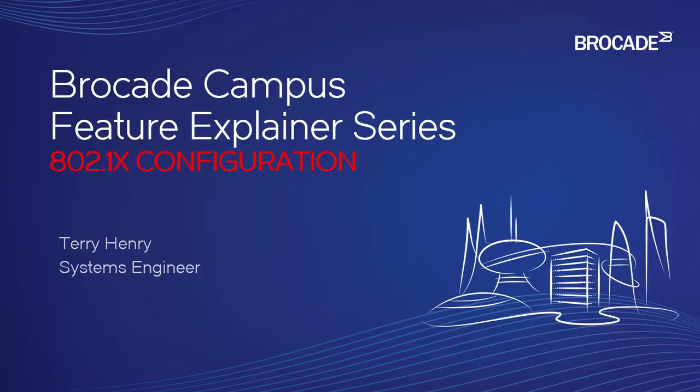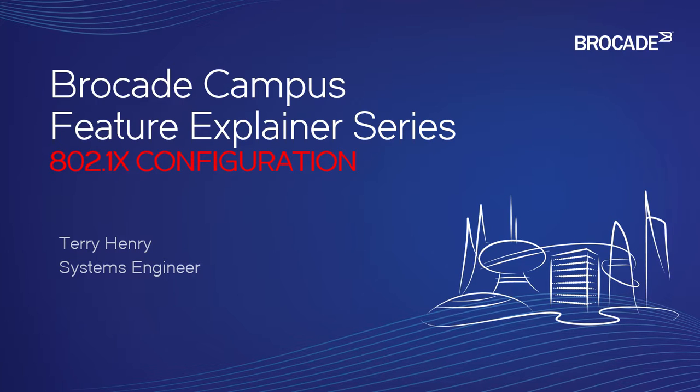Hello and welcome to the Brocade Campus Feature Explainer Series. I'm Terry Henry. Today we're going to have a look at how we configure 802.1X on the Brocade ICX, MLXE, FastIron SX. It's all the same.